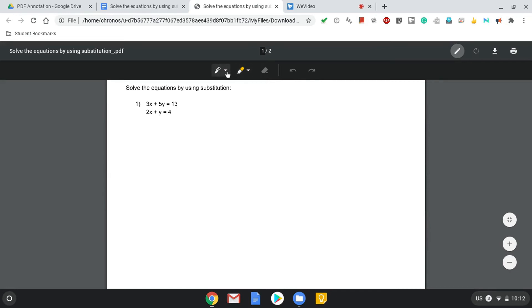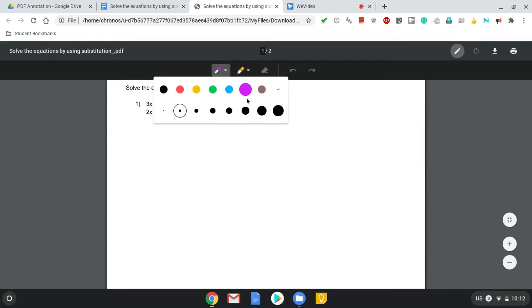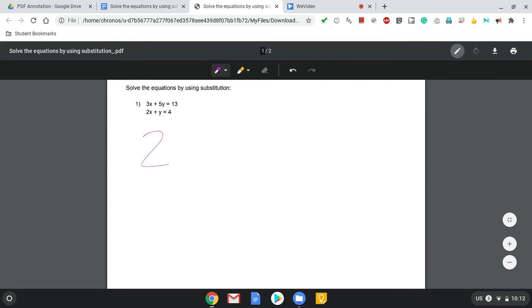So if I were to choose this pen and choose a color, now I can either use my mouse or I can use my finger and start writing or drawing directly on the document.